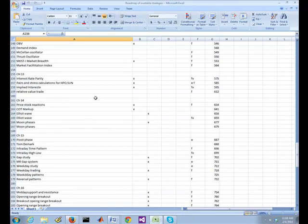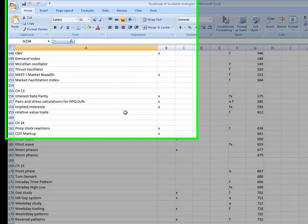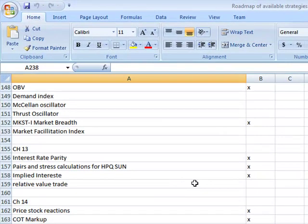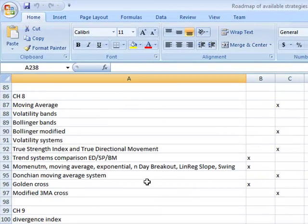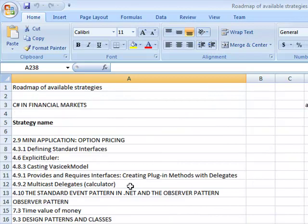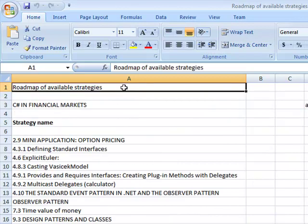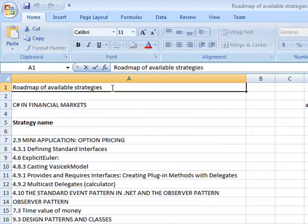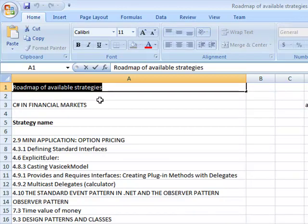Hey, it's Brian here from quantlabs.net. I just wanted to show you this final spreadsheet. This is kind of like a roadmap to the future of what I'll be working on, on potential strategies and actually implementing them into a live trading environment.